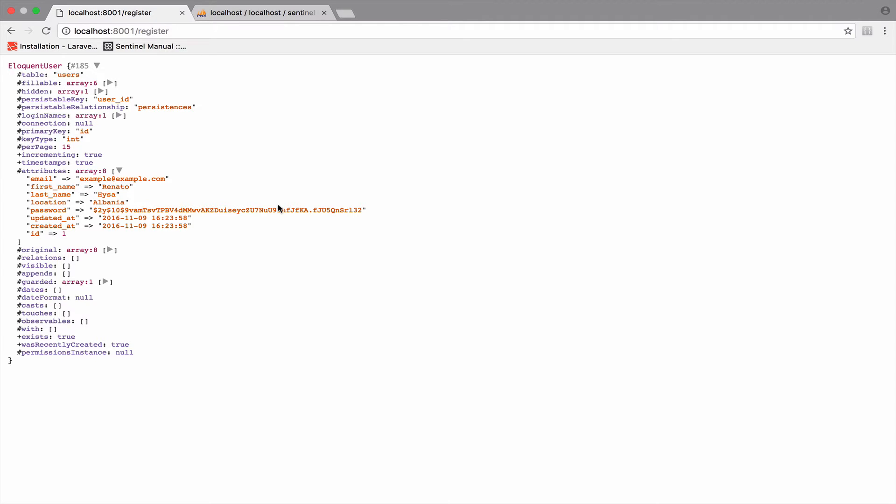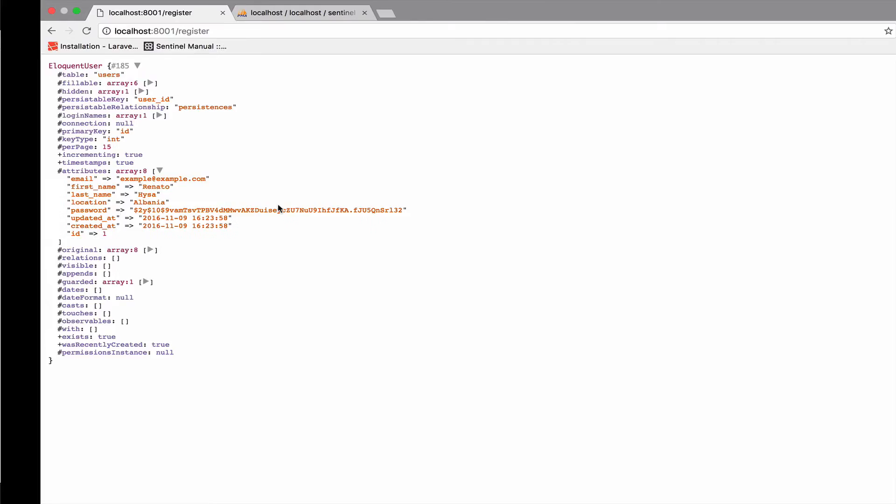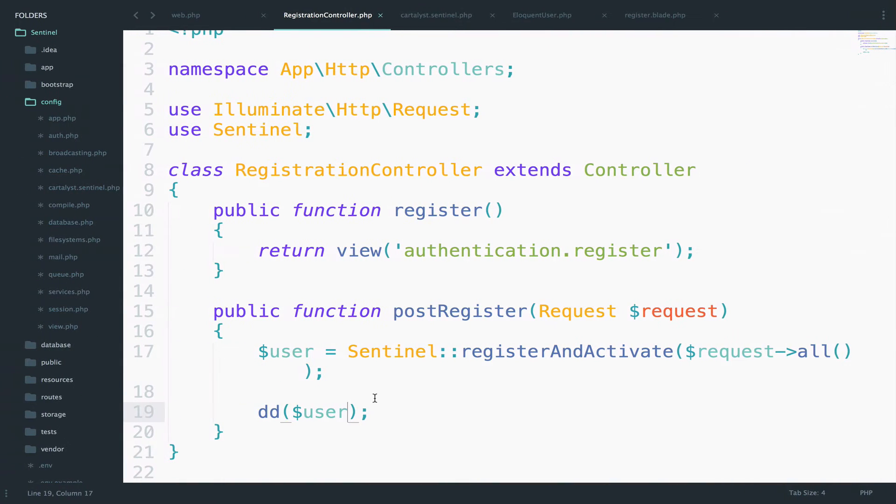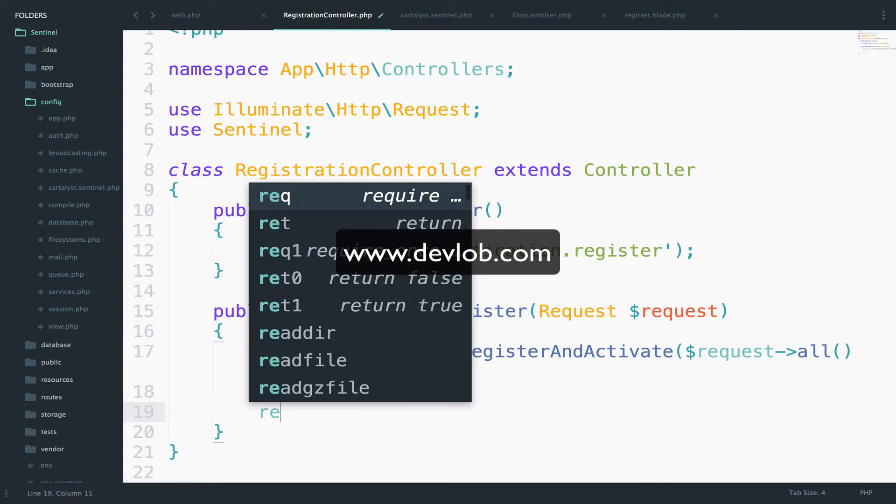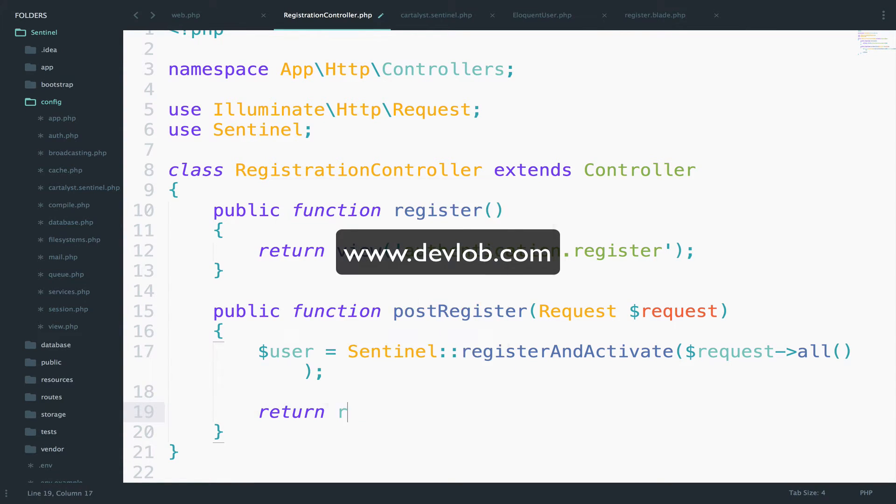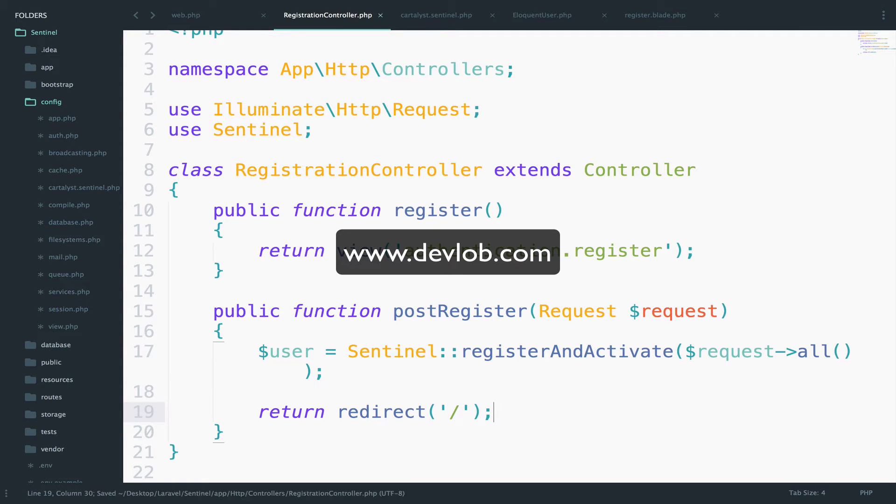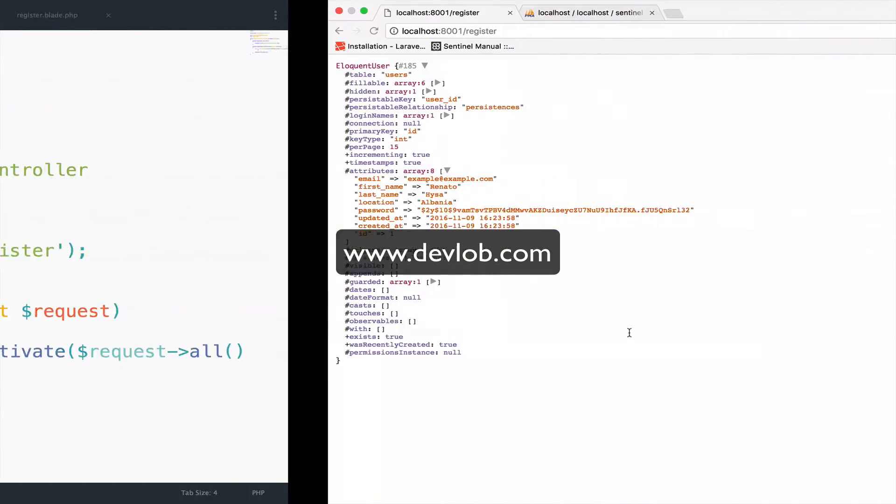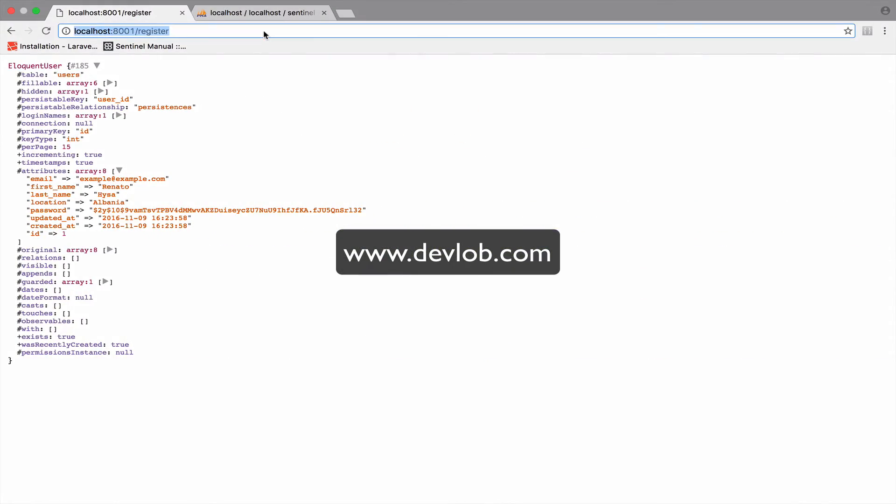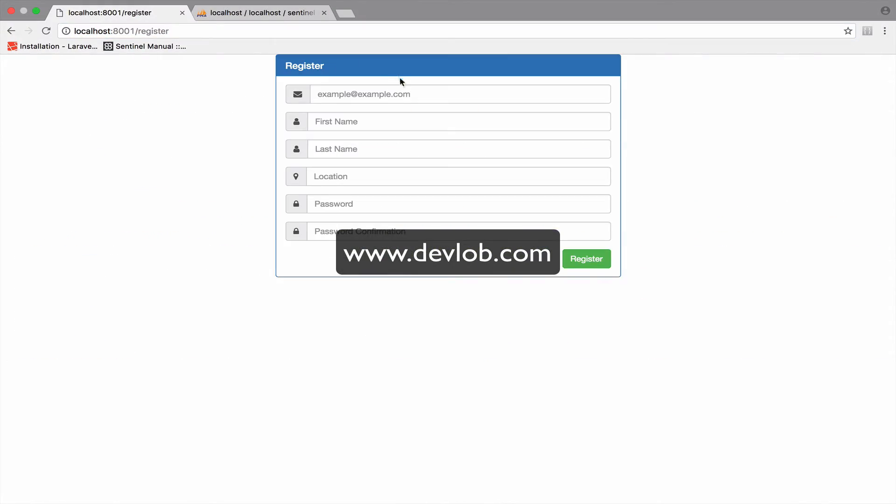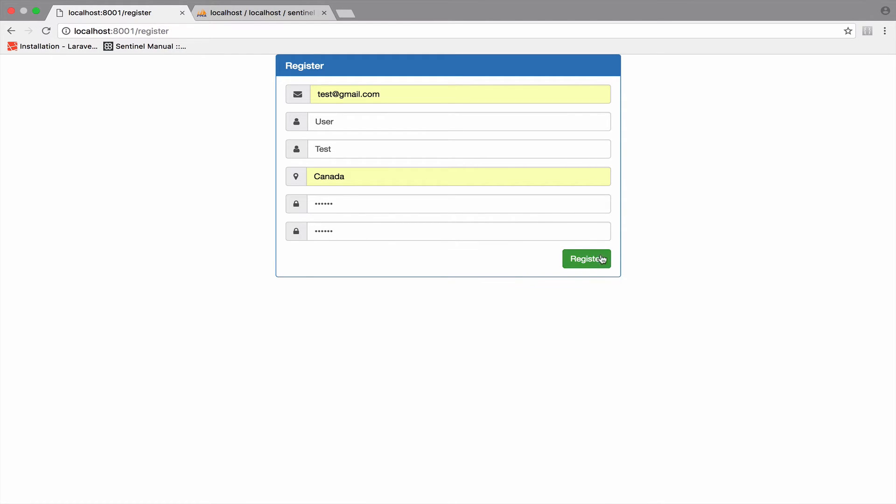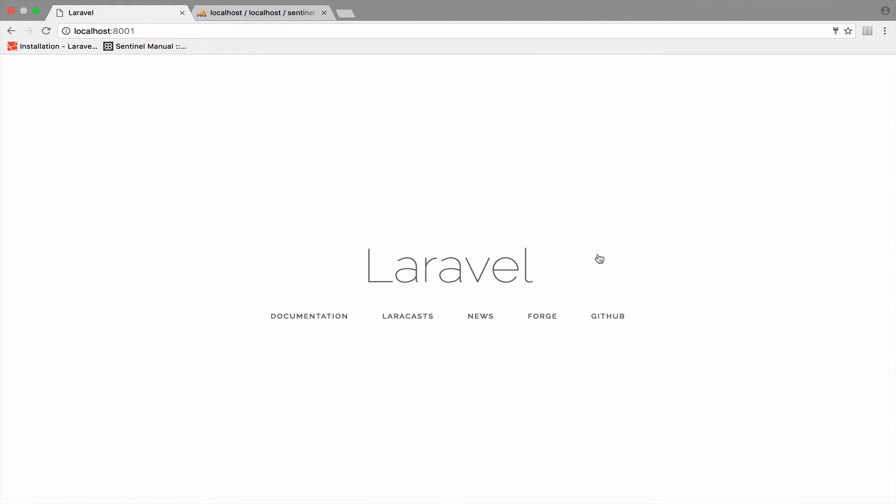So instead of returning the created user, let's just redirect to the root of the application. So return redirect to the root. Let's create another user. We'll go back to the register form. Once you fill the form, click register. And as you can see, we are now back to the index page.